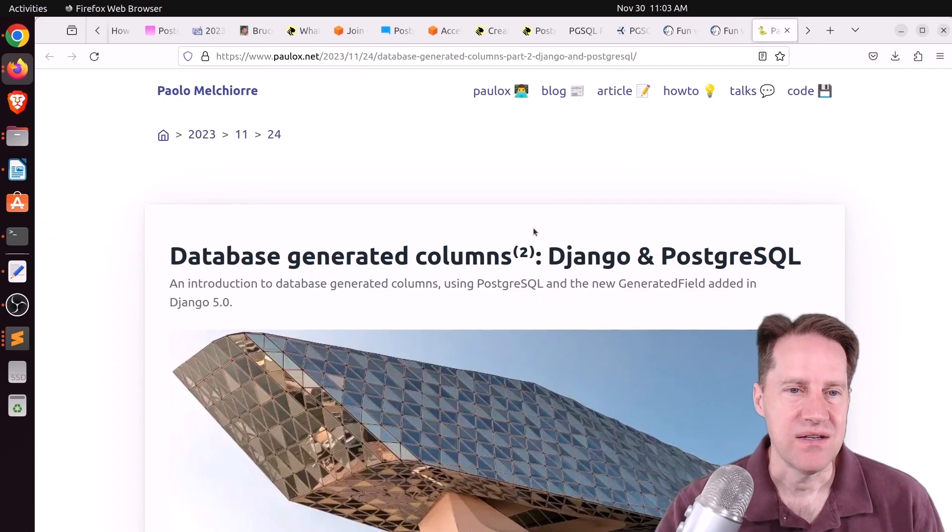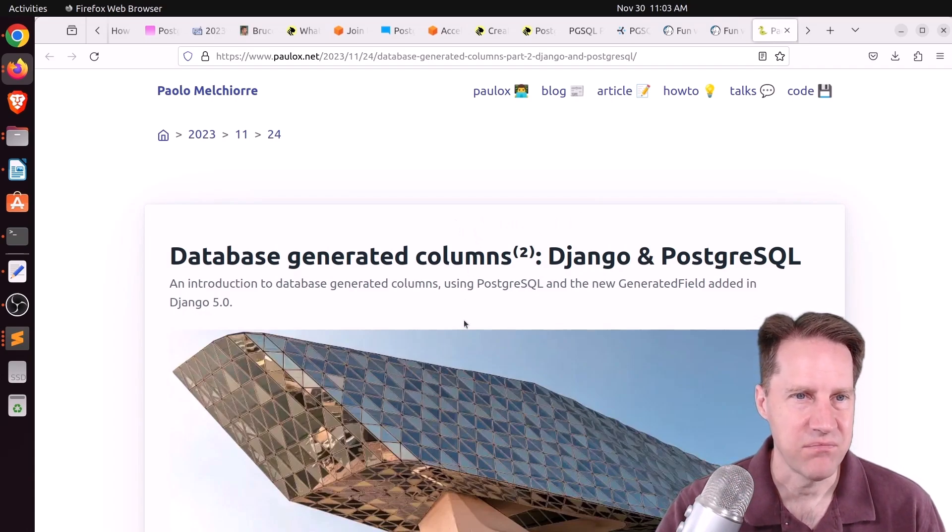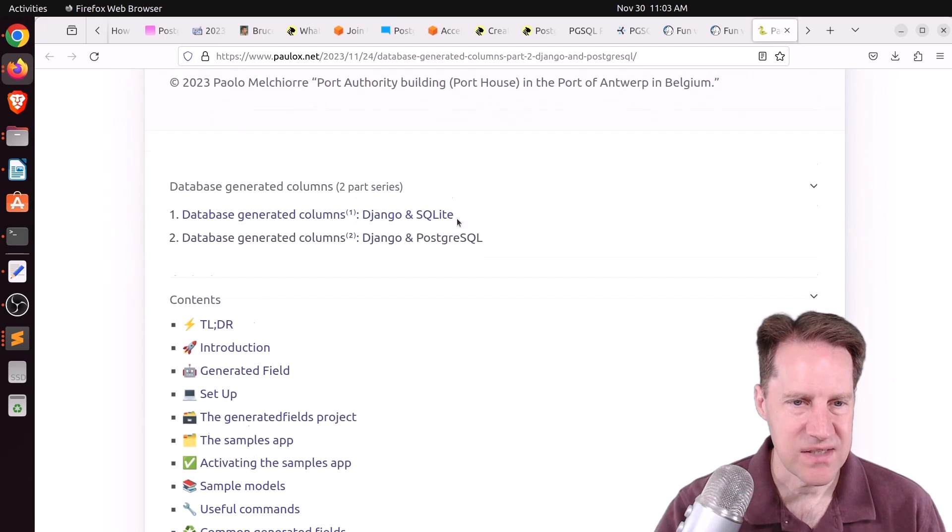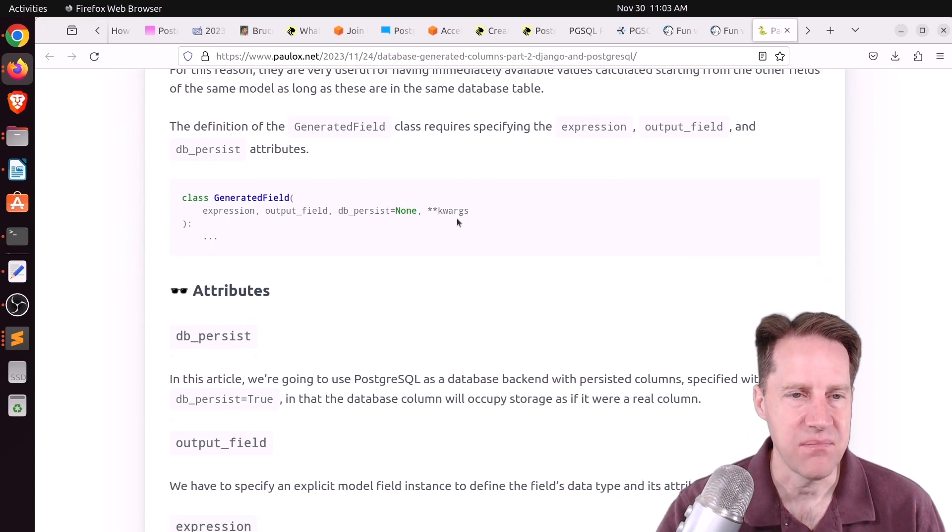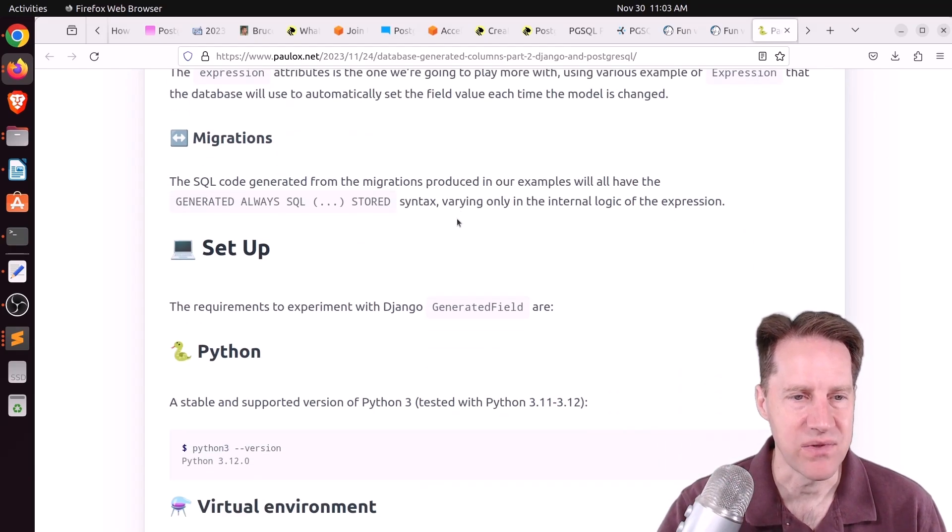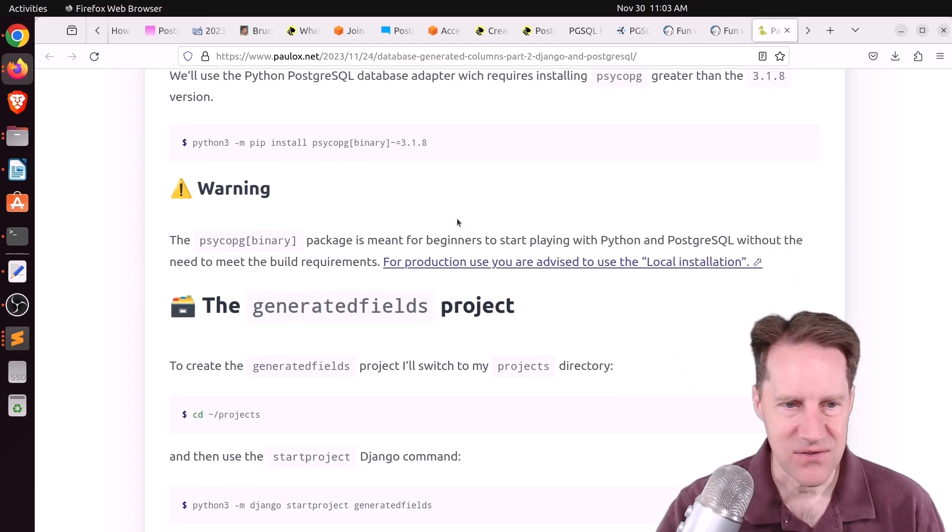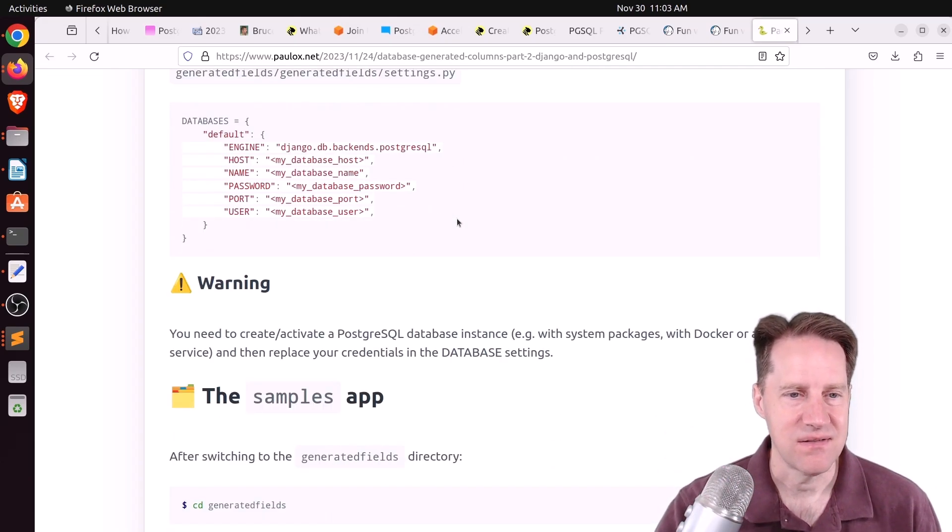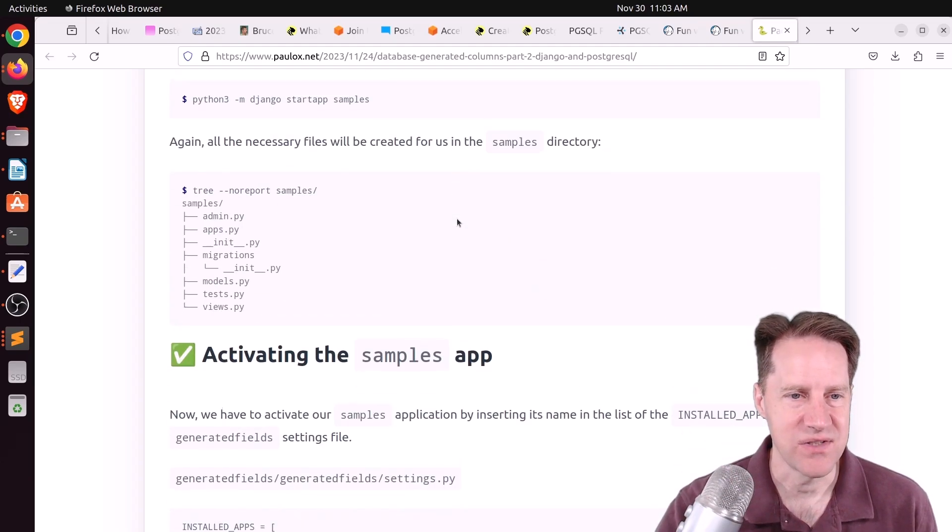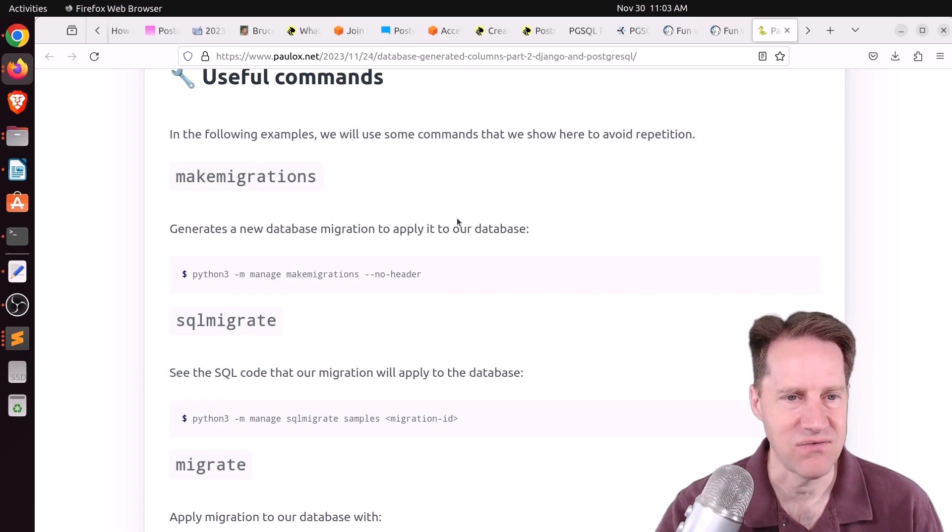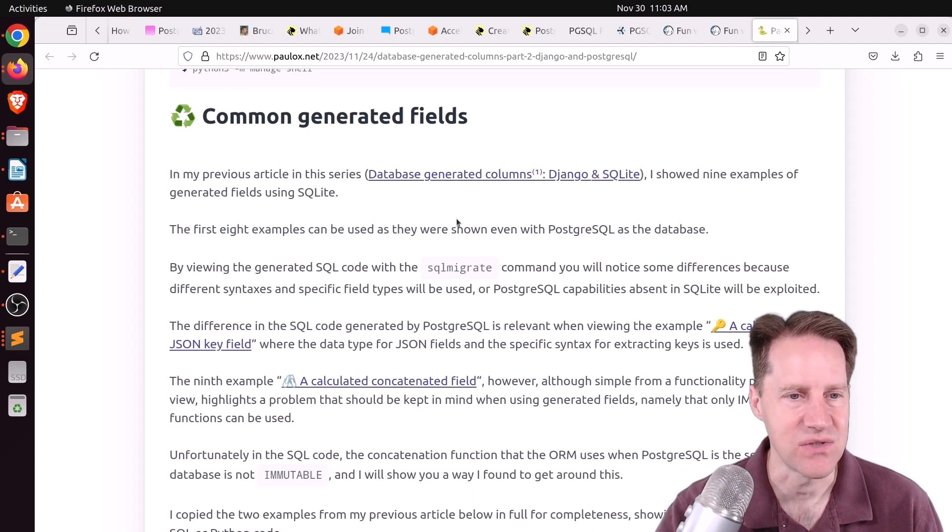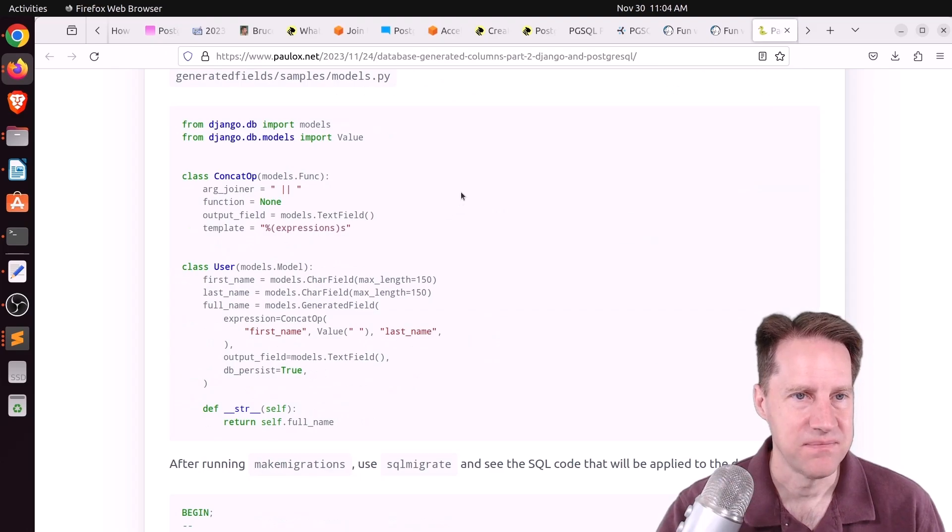And the last piece of content. Database generated columns. Django and PostgreSQL. This is from poliox.net. And this focuses a lot on Django, but it does talk very briefly about the generated field capability within Postgres. I don't know if you necessarily need this feature in Django to use generated columns because I know I use Rails. And as soon as the generated column feature was available, I could start using it in my database. So I didn't have to wait for a particular Rails feature to use it. But if you want to learn more, definitely feel free to check out this blog post.